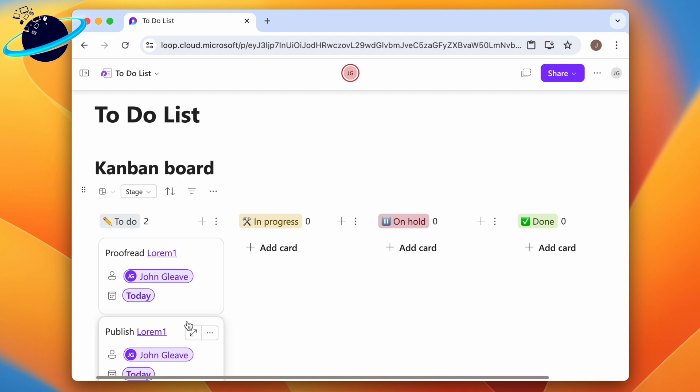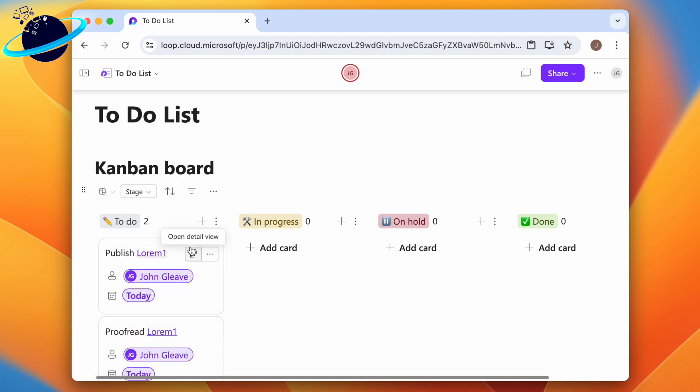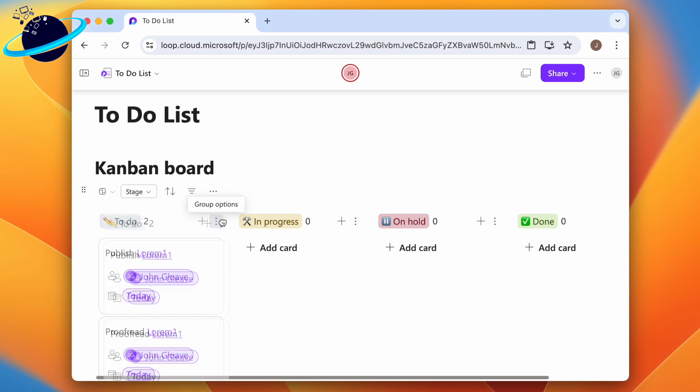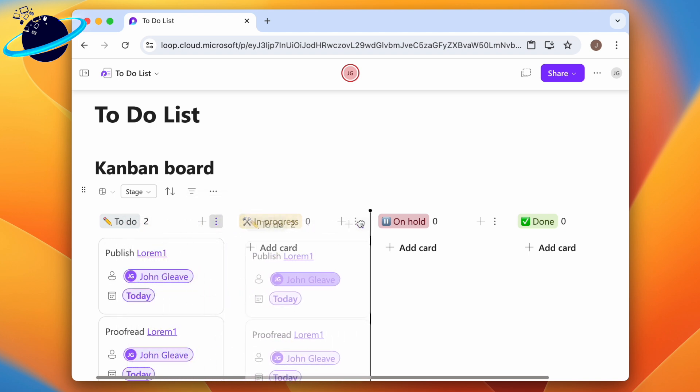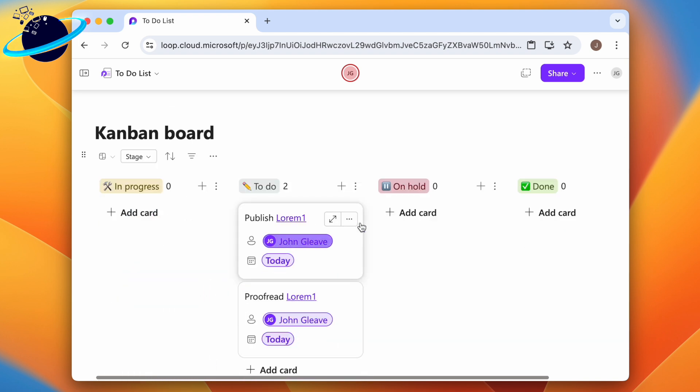To reorder tasks, you can click and drag them up or down the list. And you can even reorder the whole column by clicking and dragging the three dots to the right of the column name.